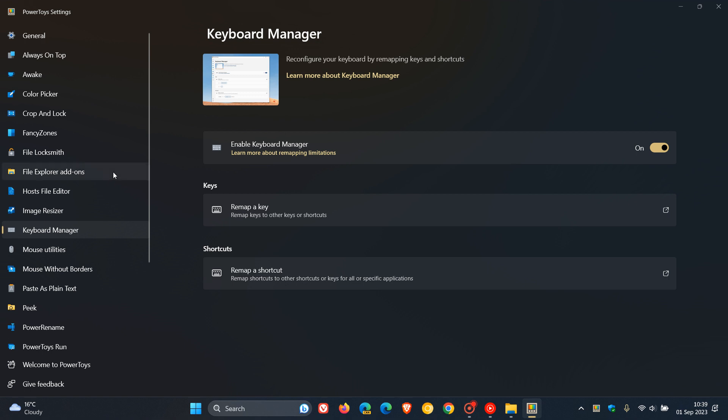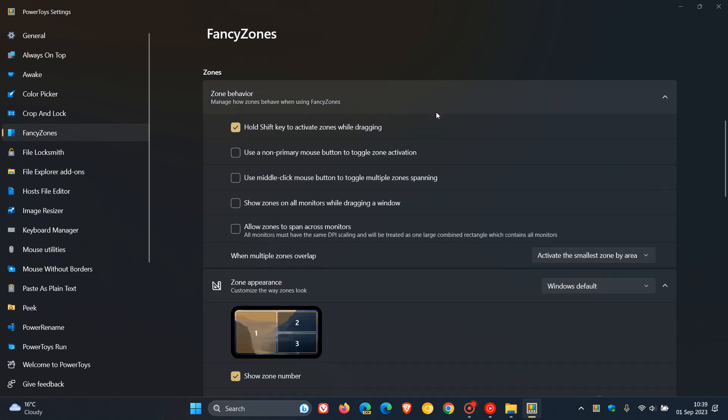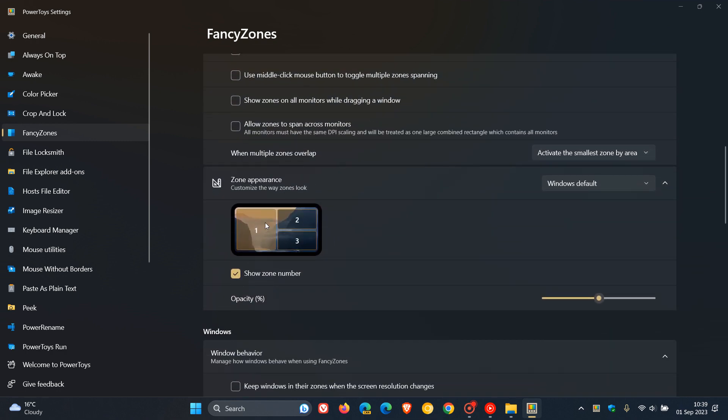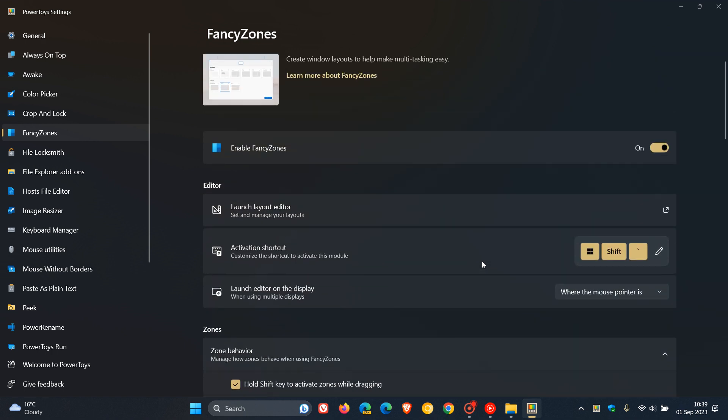This is regarding Fancy Zones, which lets you create window layouts to help make multitasking easy. Fancy Zones is very similar to the Snap Layout and Snap Assist we get with Windows 11. What they've done with Fancy Zones is provide code improvements and refactor, so a bit of under-the-hood improvements rolling out with Fancy Zones.